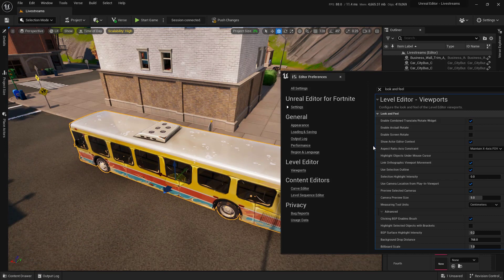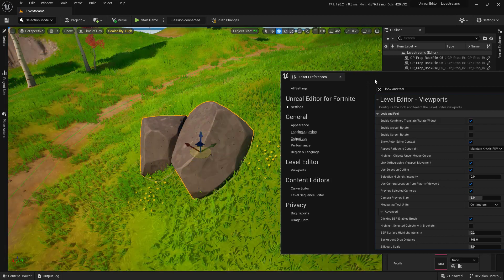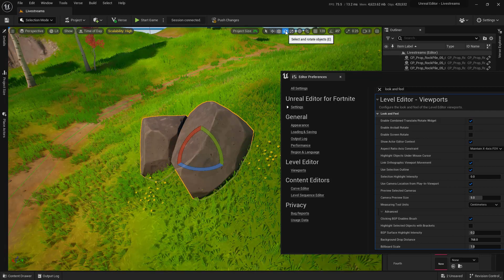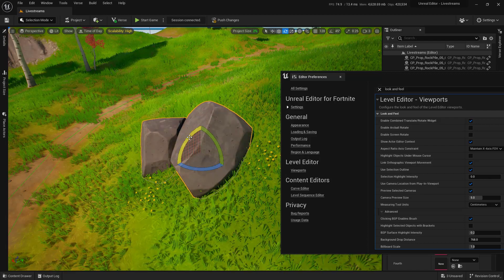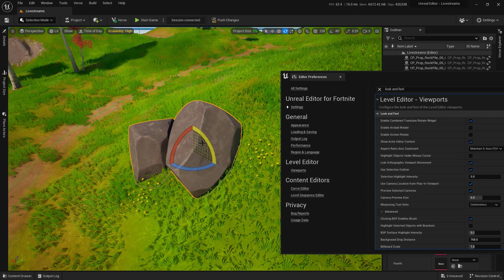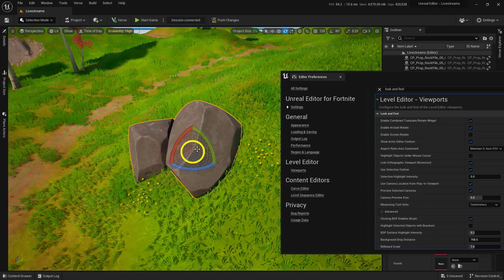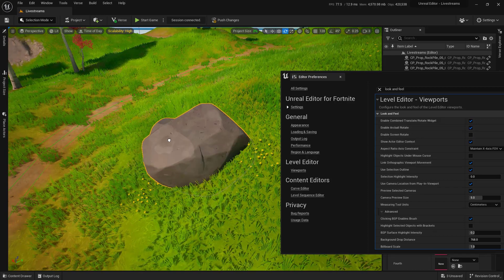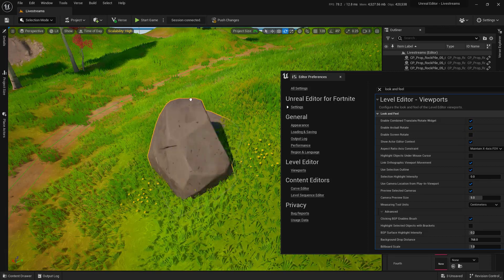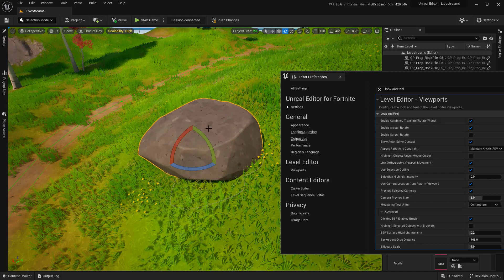The other option is Enable Arc Ball Rotate. Let's find a rock — with the rock selected, using the rotation gizmo you can rotate it on each axis, but if you click in the middle nothing happens, you just move the camera. If you turn Arc Ball Rotate on, clicking in the middle of the object lets you actually rotate it freely. This is great for rocks and fantastic for environment artists.